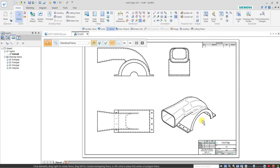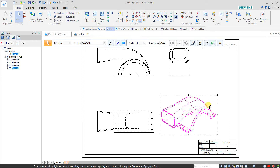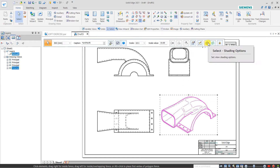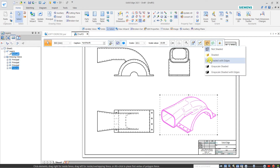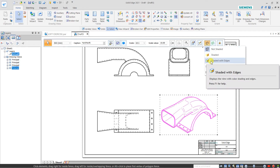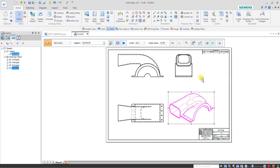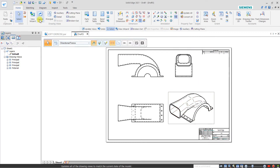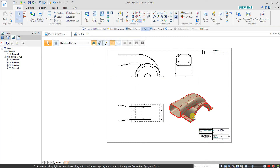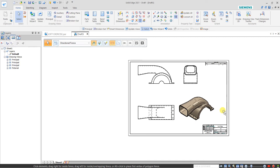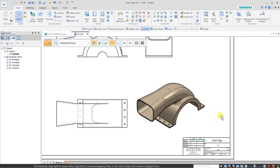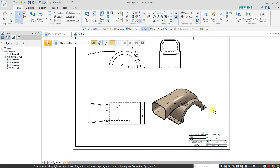If you want to make any change in a view, just click over the view and here we have the shading option. In shading, select Shading with Edges and update — the shading view is now coming.